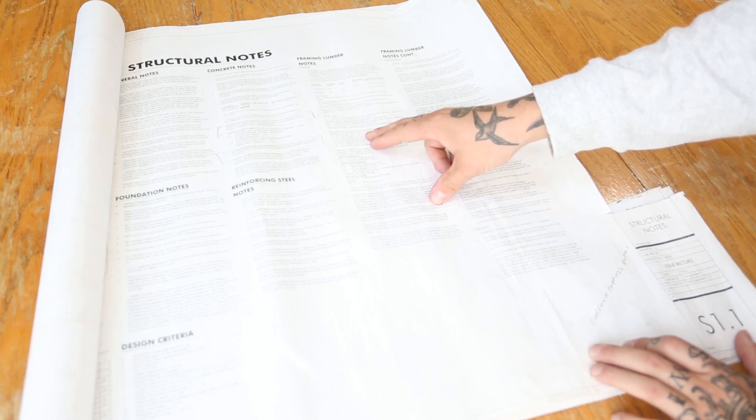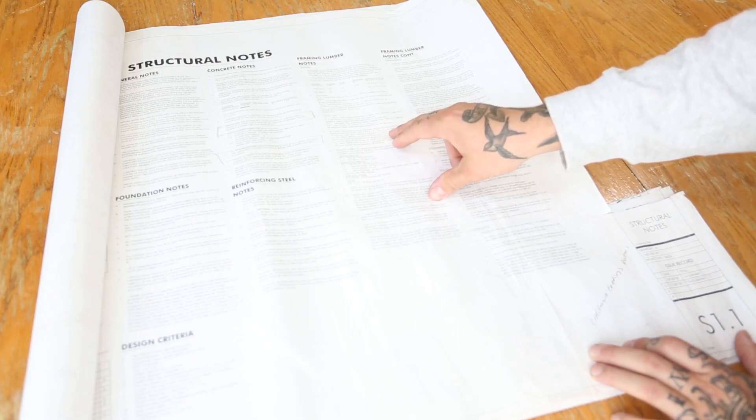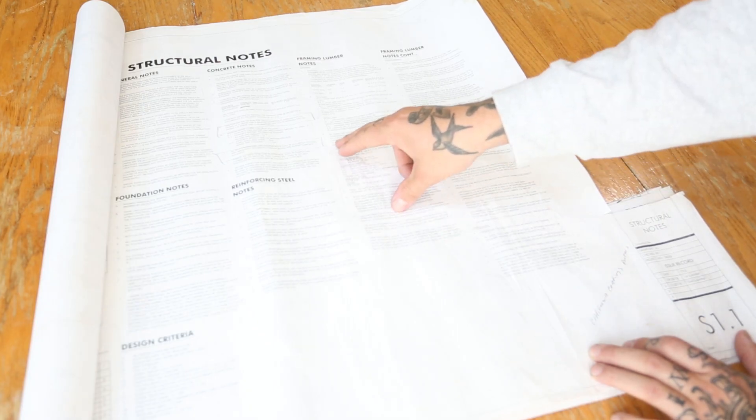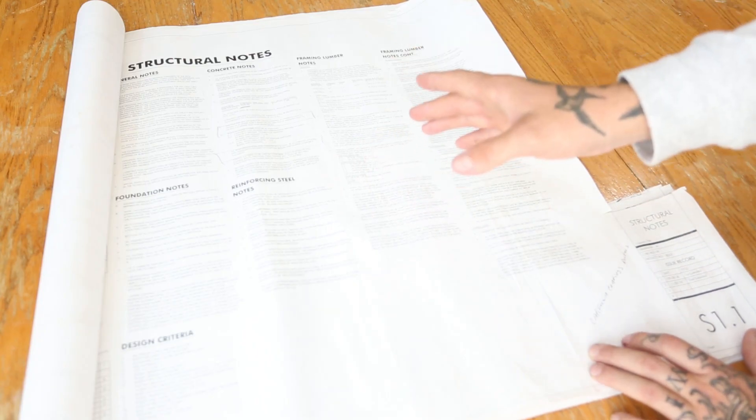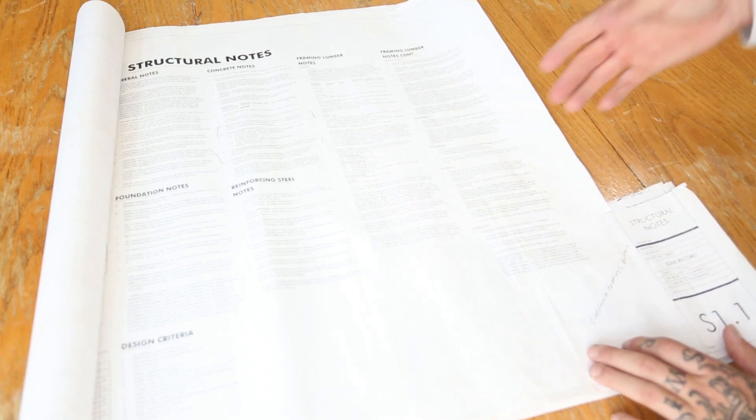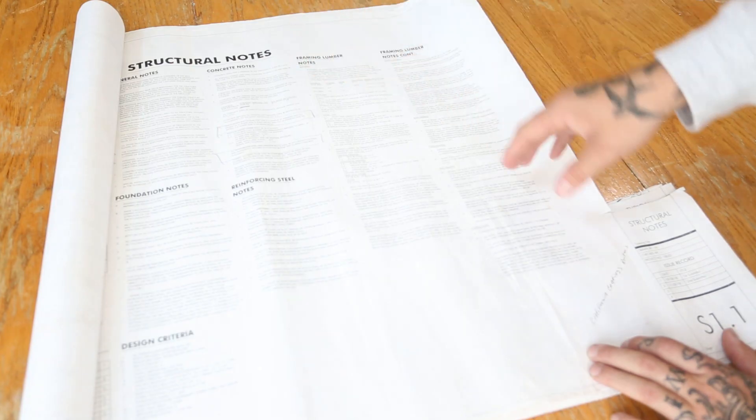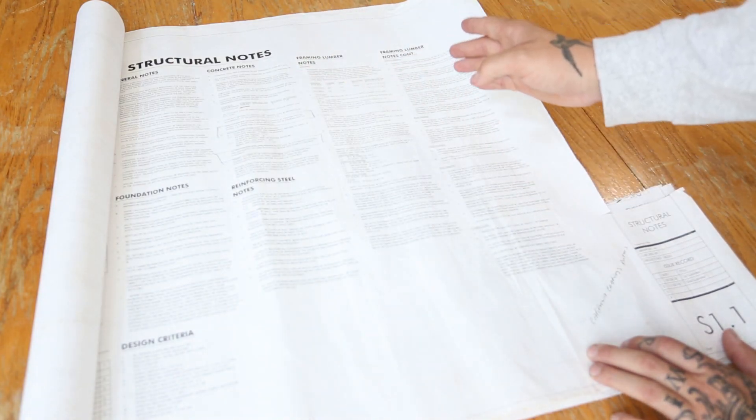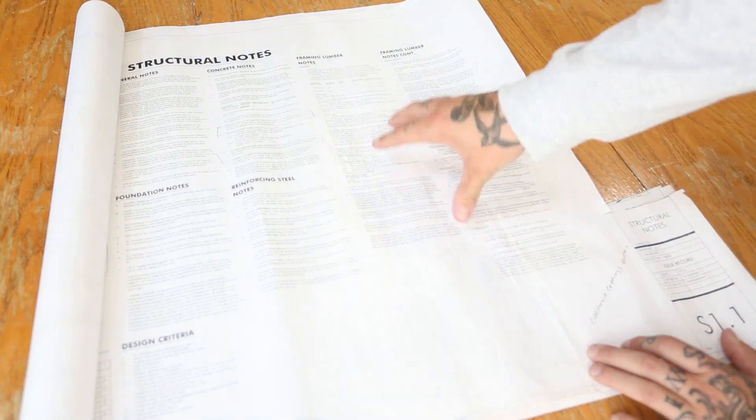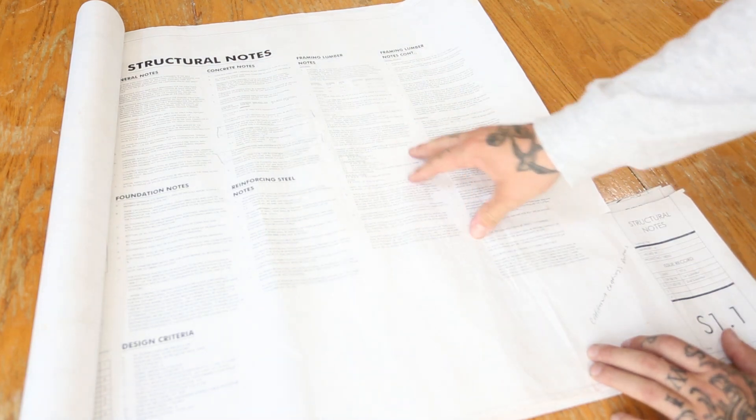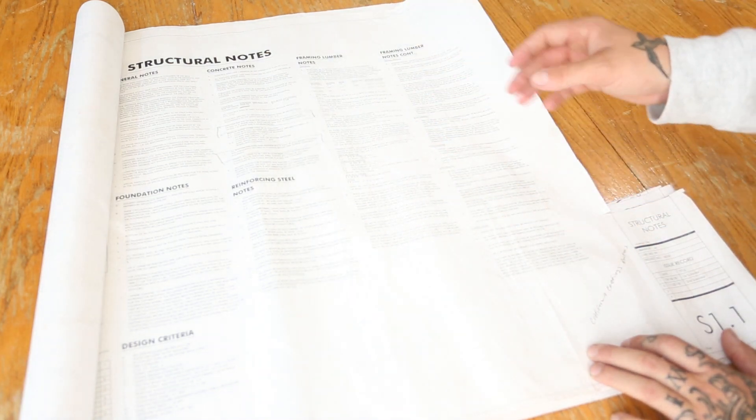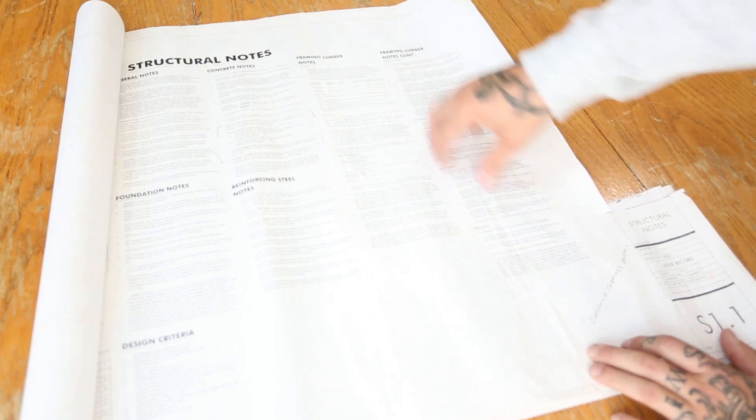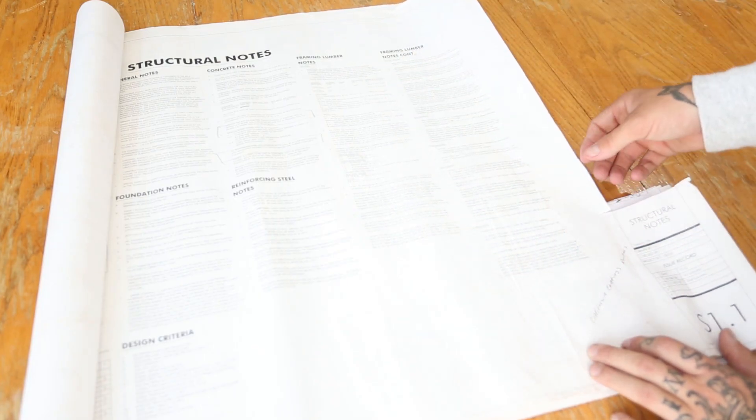They want the anchor bolts 5 eighths located within one foot maximum from each end of your plate break. So when you have a plate break, say you have a 32 foot wall, you've got two 16 foot pieces of plate, they want anchor bolts one foot on both sides of the splice. I'm not going to sit on this page and explain too much because all I'll be doing is just reading to you guys. If you guys have a set of plans, I do suggest flipping through all this and checking it out before you start your framing.